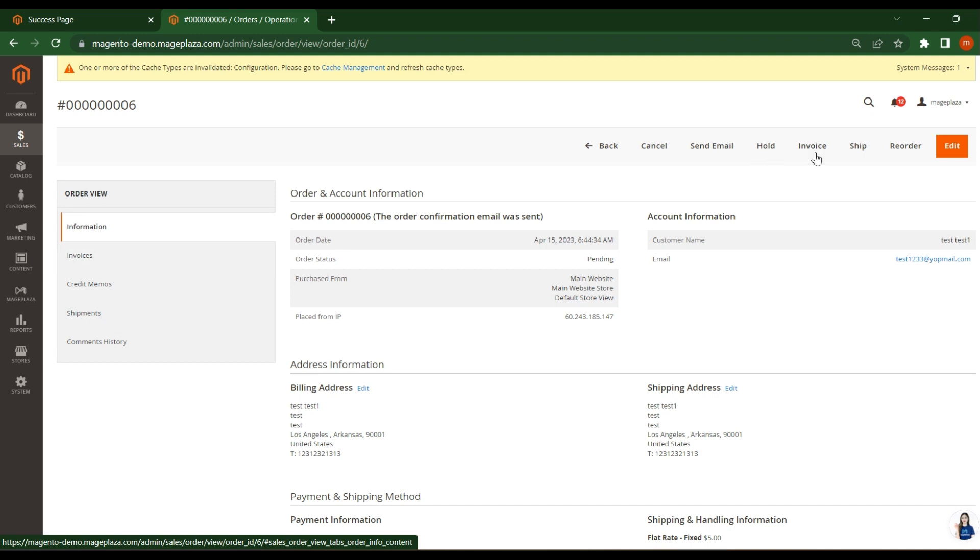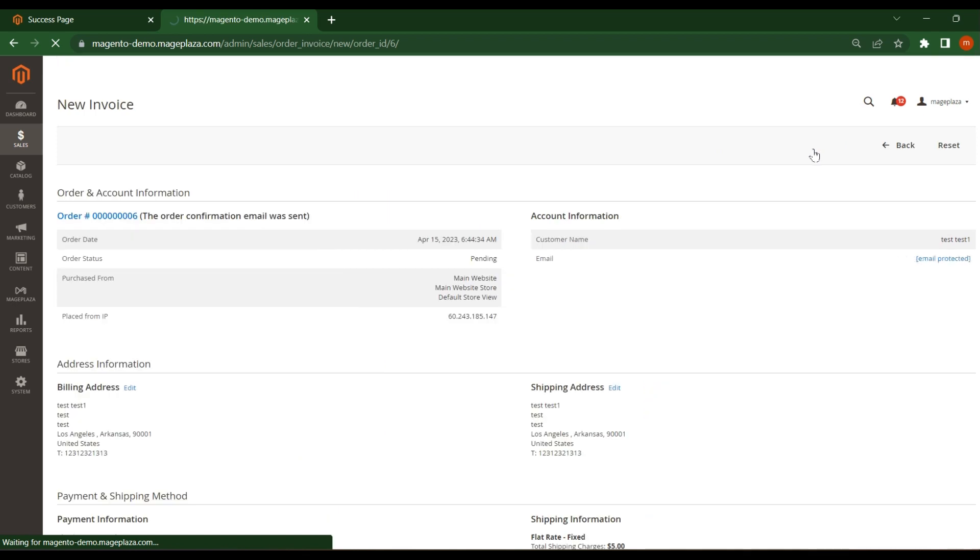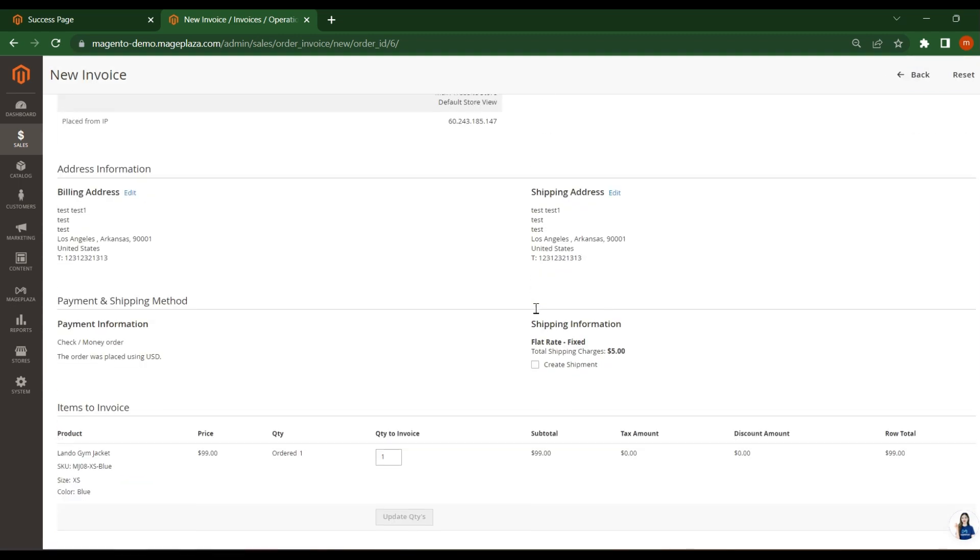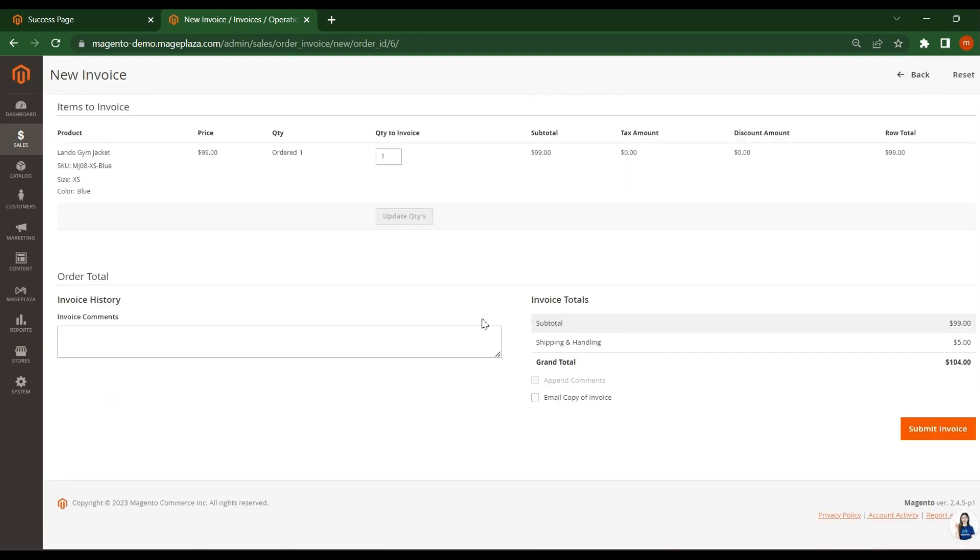What I have to do as admin, click on this invoice if payment is done. The next step is invoice because if the customer is not paid, the admin will not do this invoice. Right now just click on this submit invoice.